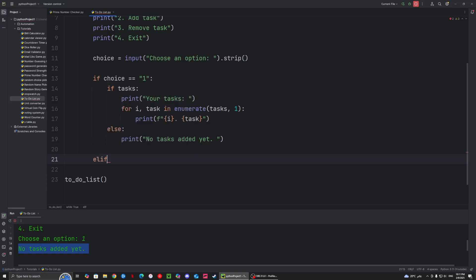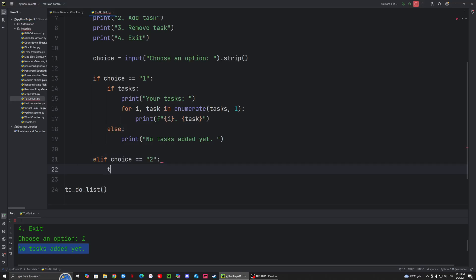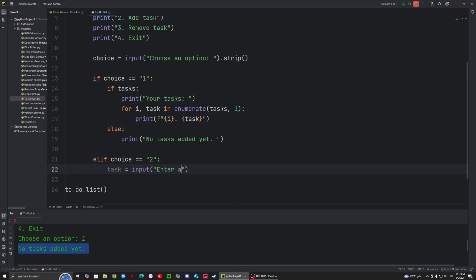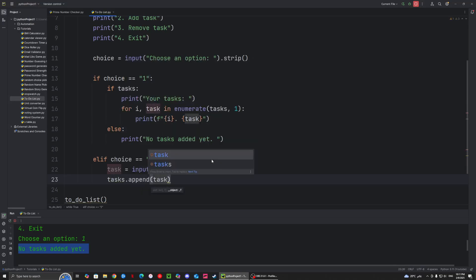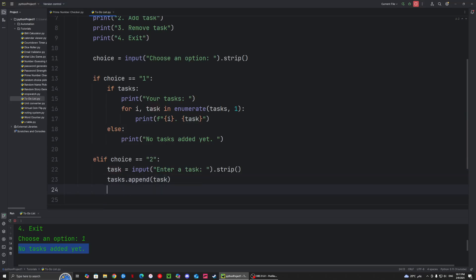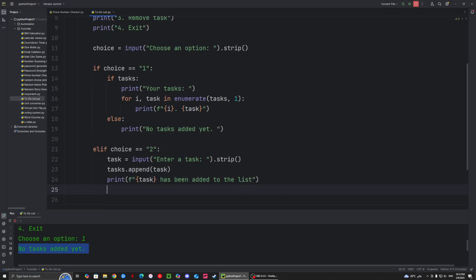So we want to say elif choice equal equal to 2. Then we want to say task equals input to enter a task, with .strip at the end. And then we want to say tasks.append — append is basically a function that adds to the end of a list, so we want to append the list with the task. And then we want to print that it has been confirmed and added to the list.